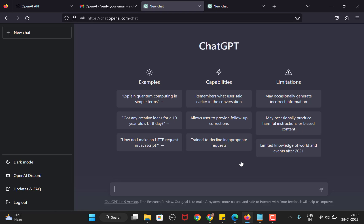Now you can type in and ask any question and you will get the answer. Let's check and ask it about ChatGPT itself. What is ChatGPT? You get a reply and you can read through it.